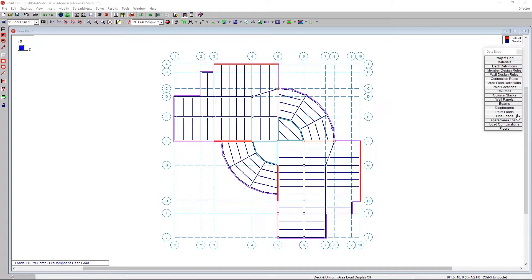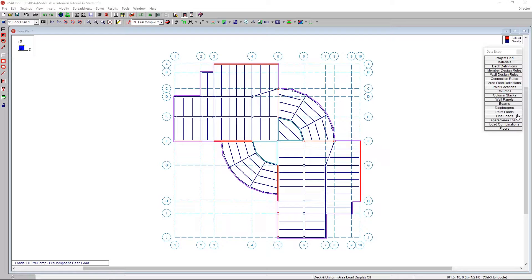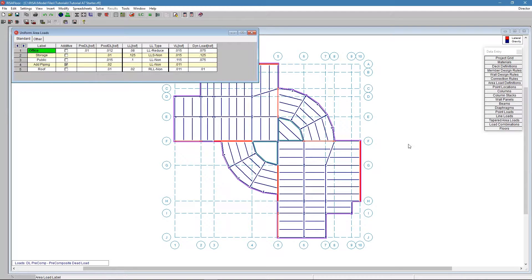RISA Floor has default area loads as well as other types of area loads, point loads, and line loads. It makes it easier for us to design a building structure when we can just put an area load on a large structure, a portion of the structure, or the entire floor.